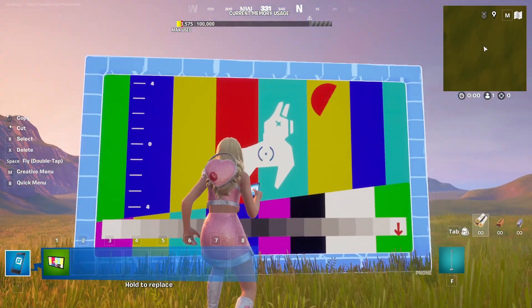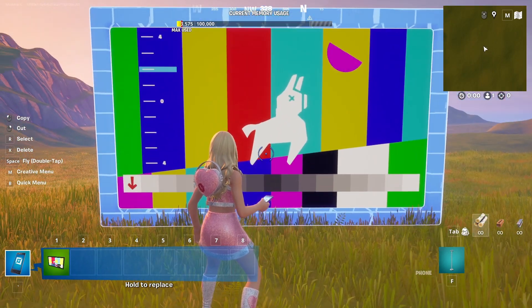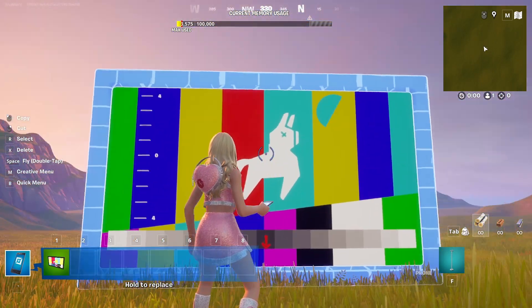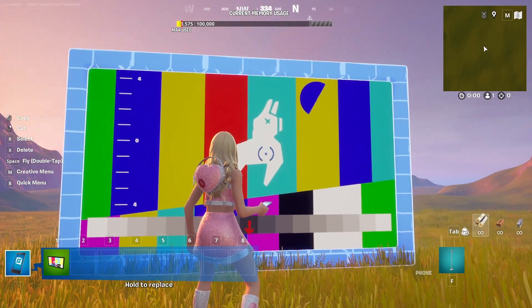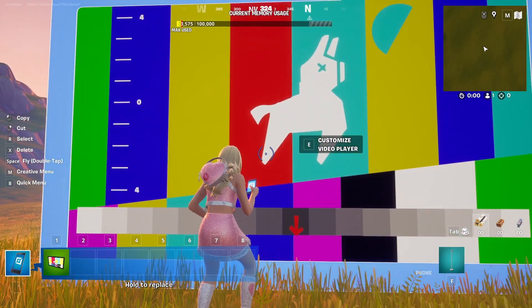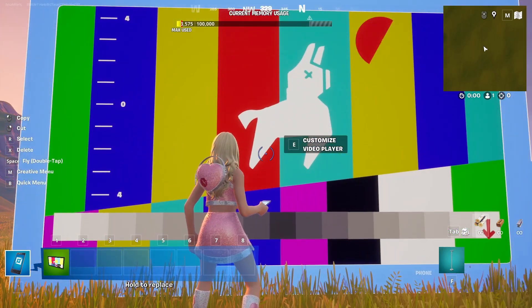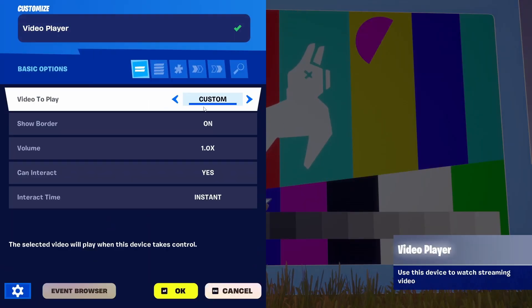Once you do, you'll get this: a looped animation of the llama that goes on and on. The first thing you'll probably want to do is to customize it and change the video to play.